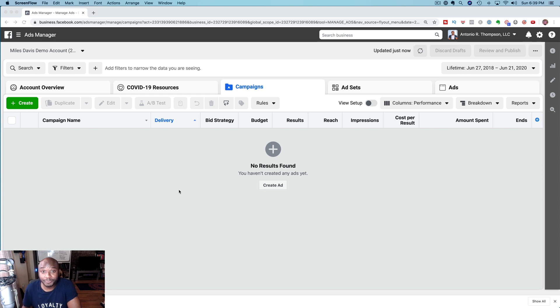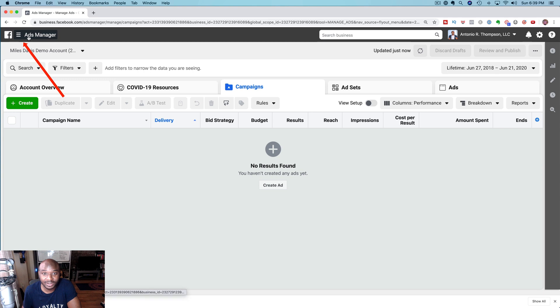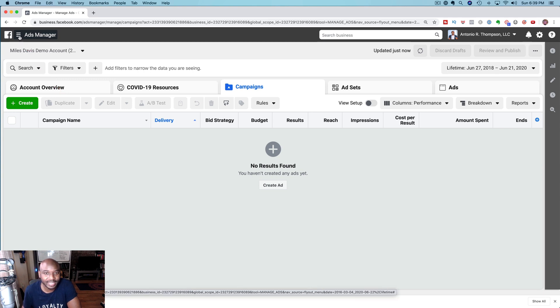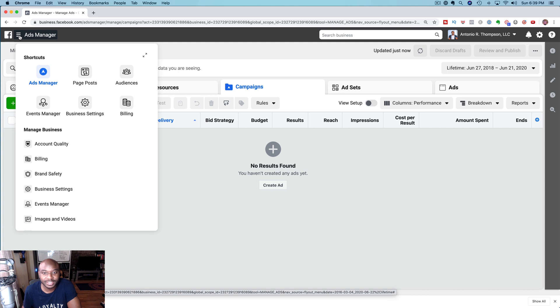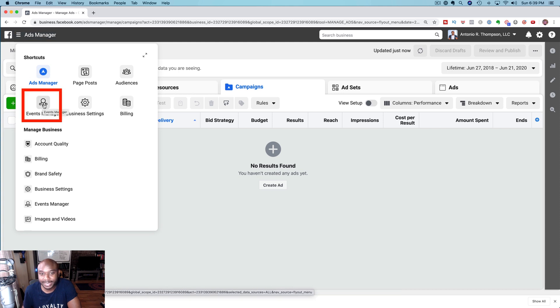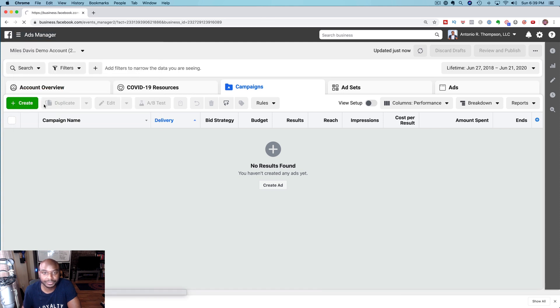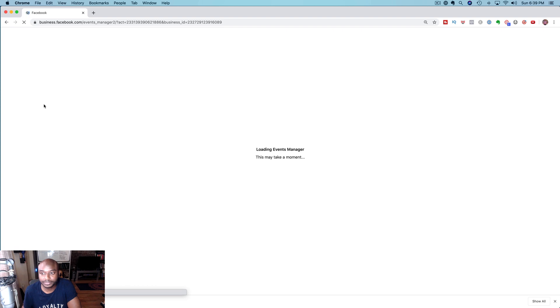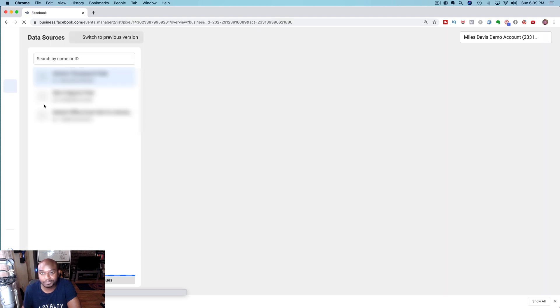So to find your pixel, the first thing you want to do is go up here to the left hand side, click on the hamburger stack we call it, the ads manager here, and then click on events manager and it's going to load your events manager.